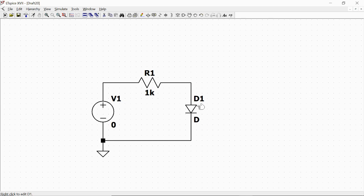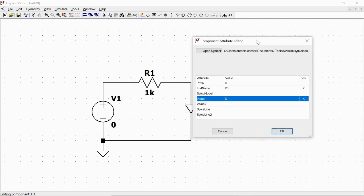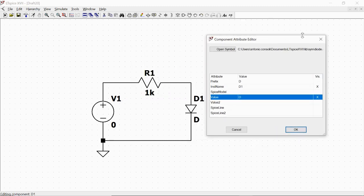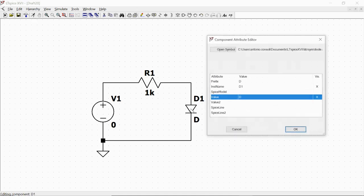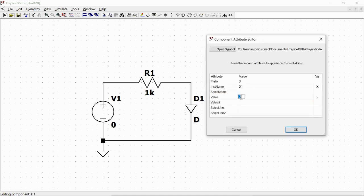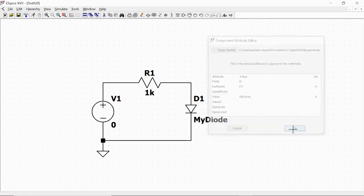We push the Control button and right-click when we are over the component so that we have this window. We place the cursor on the value for the name of the diode, push Control and right-click on it. We specify a personal name for this component — for example, 'my diode' — and click OK.